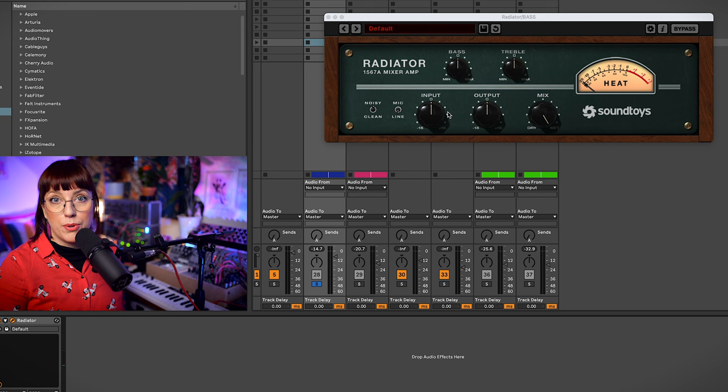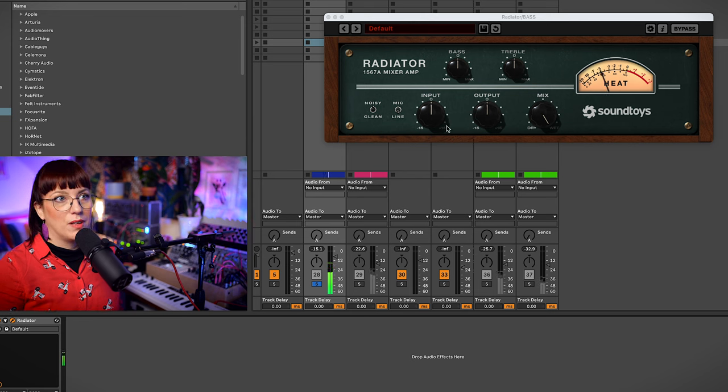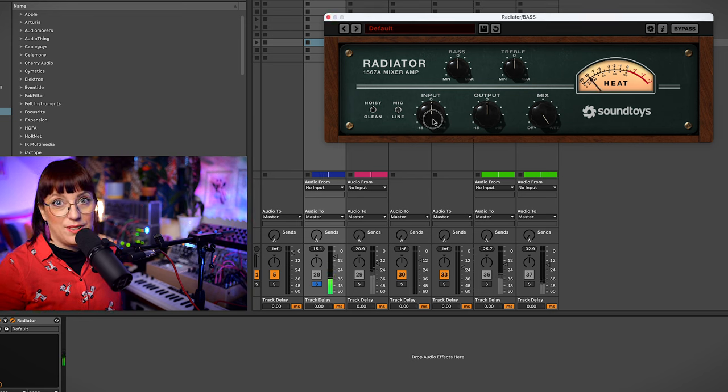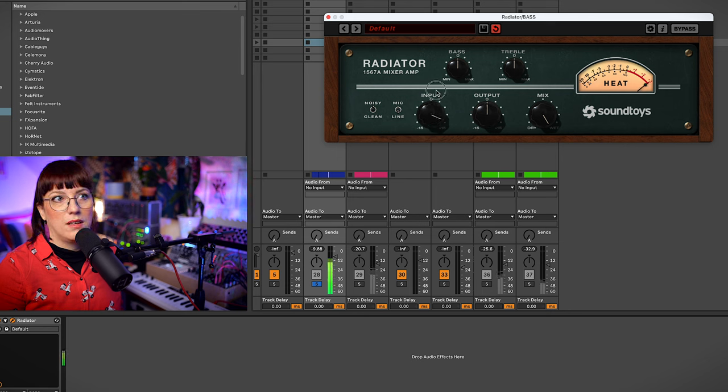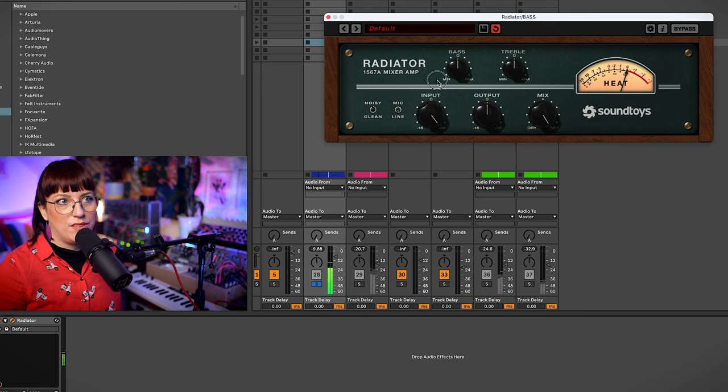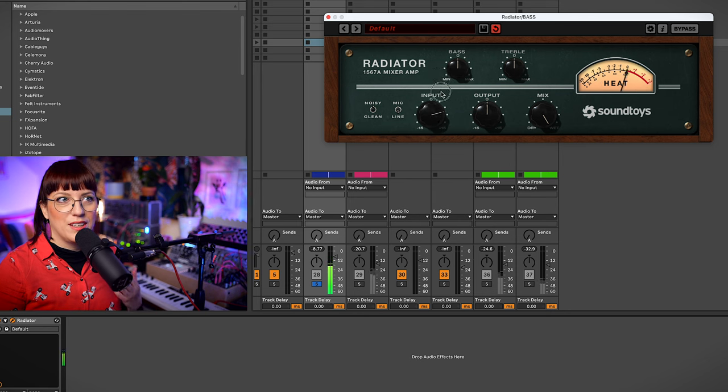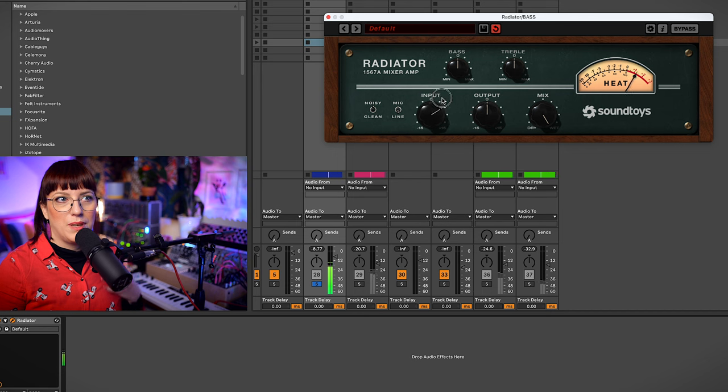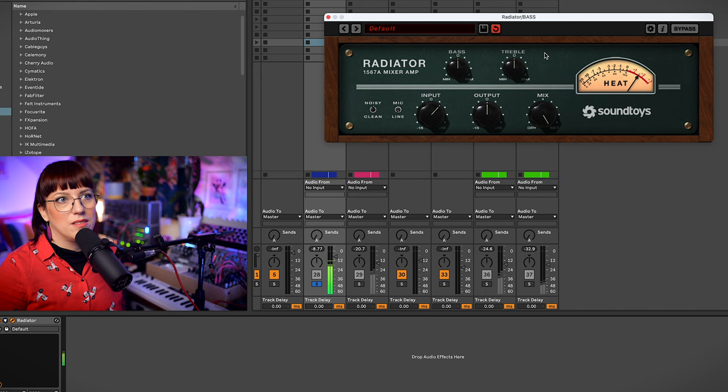I will play with the input and the bass. So I will drive it a tiny bit more here. You see if I drive it a lot then you also hear distortion. But I like to give it a tiny bit more. But I like to give it a tiny bit like this.